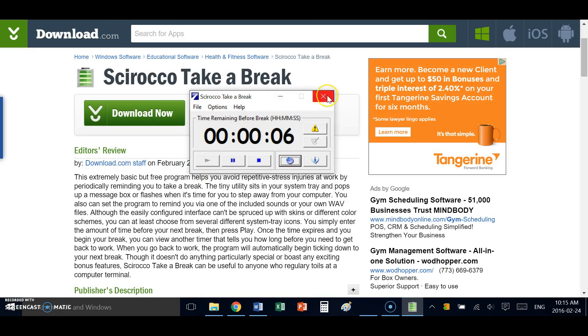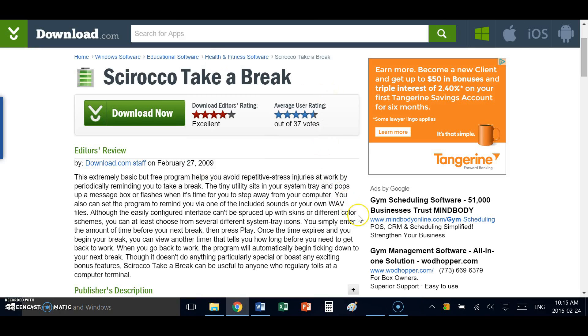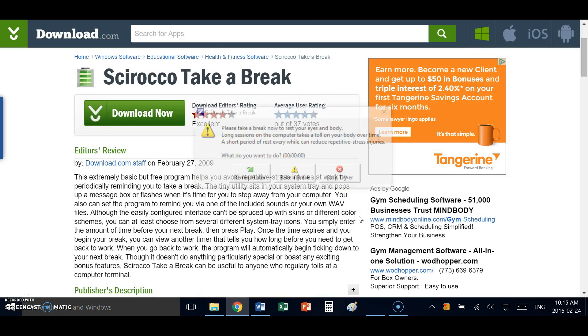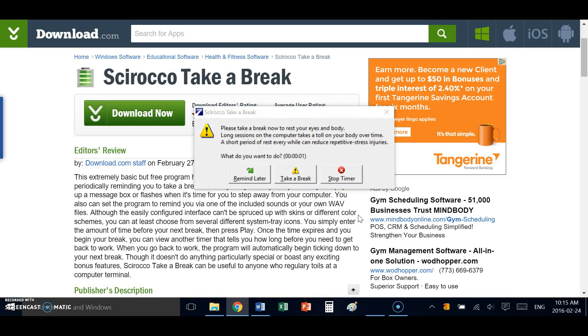I'm going to start it, minimize it to the tray, and now I can focus on my most important work. When that timer is finished, I receive a simple dialog box.